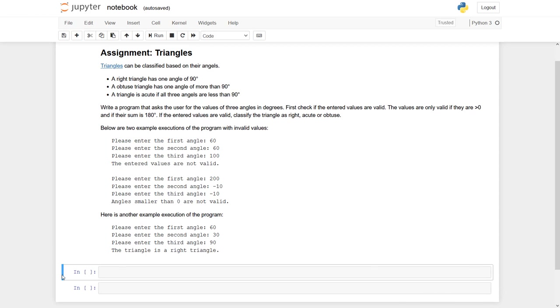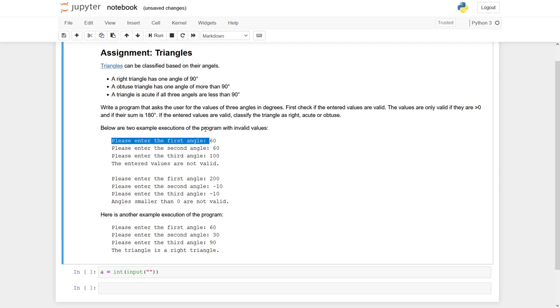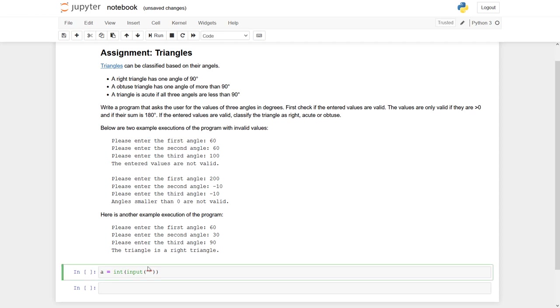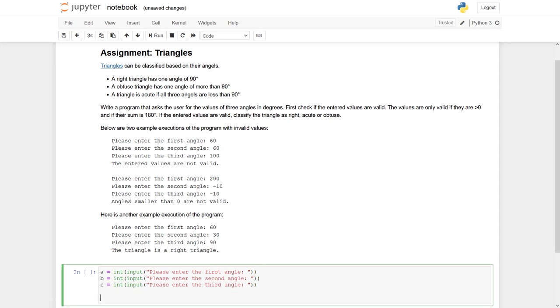So, how can I do? I will start with A equals to int input. And now I enter this code from the exercise. Do the same with B and C. So now I have values for A, B and C. And again, I would propose to work in iterations.